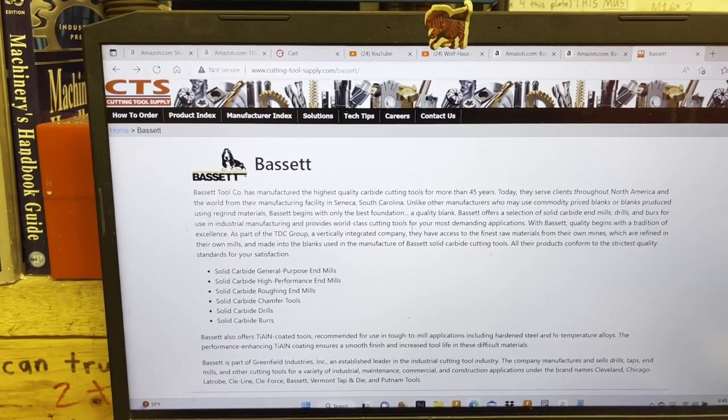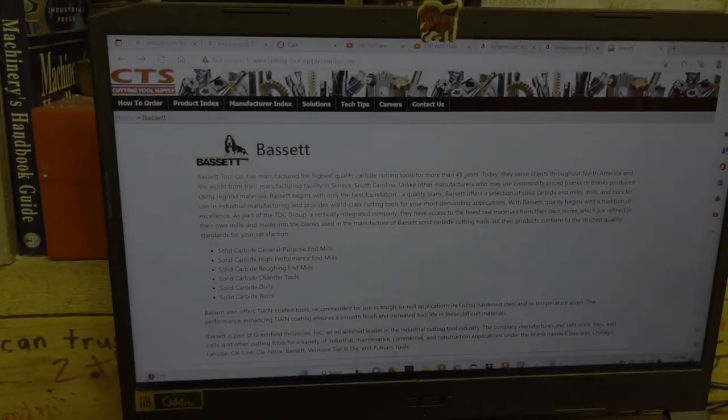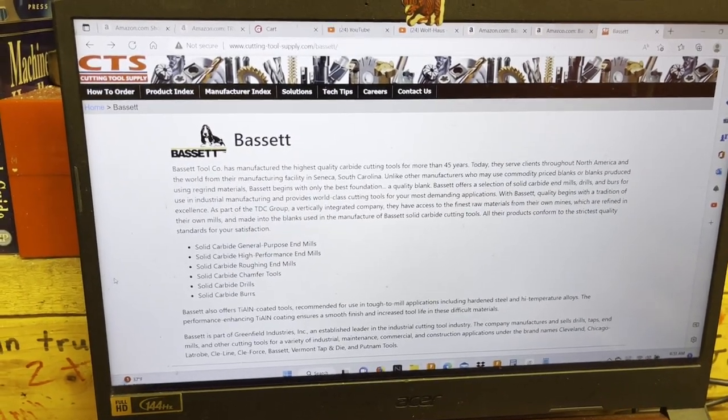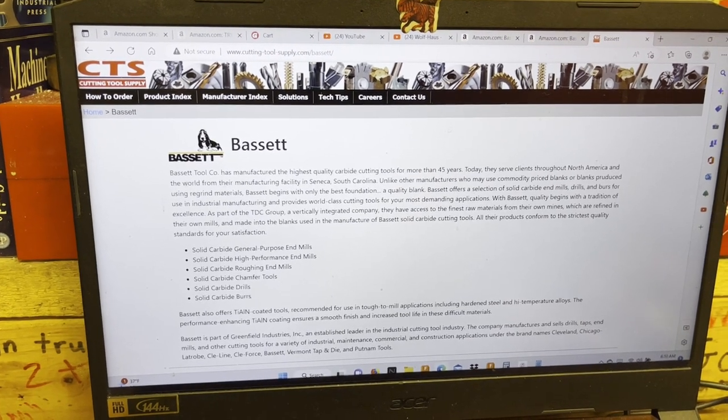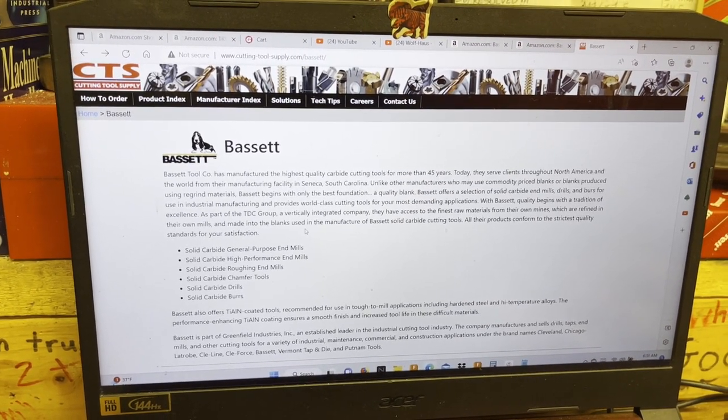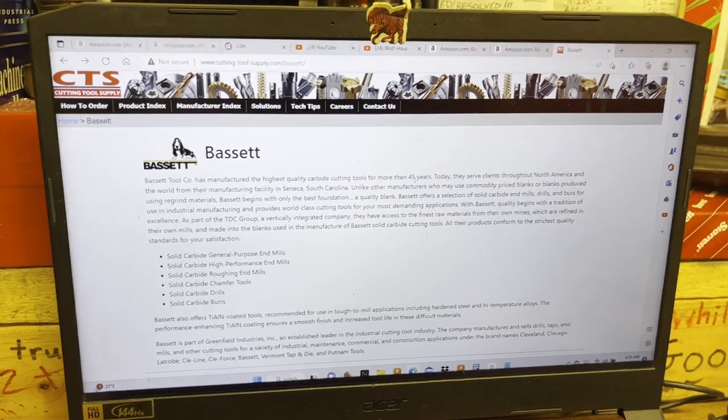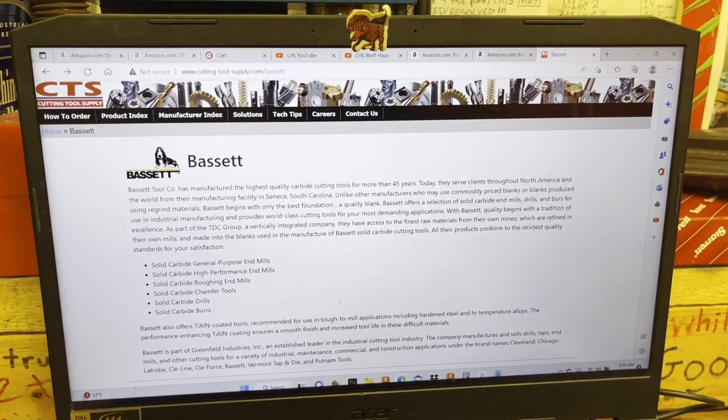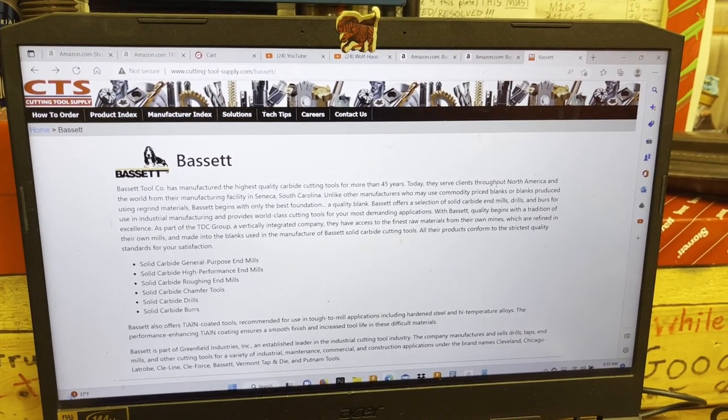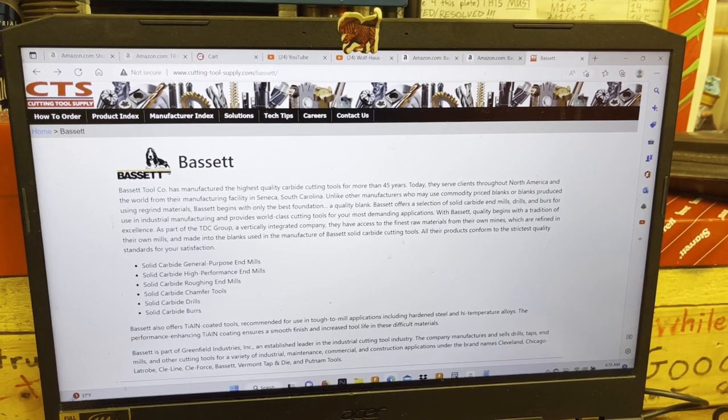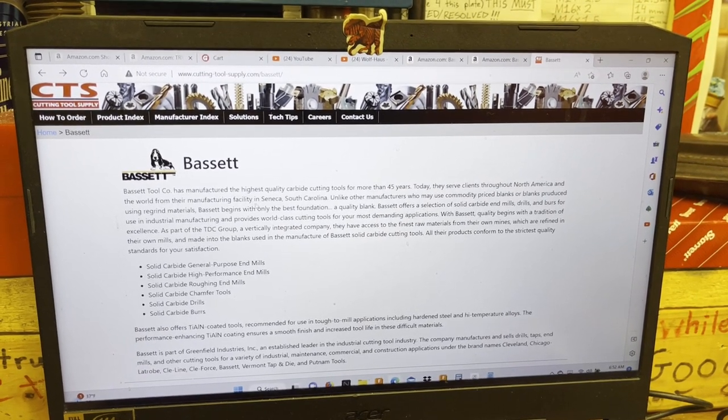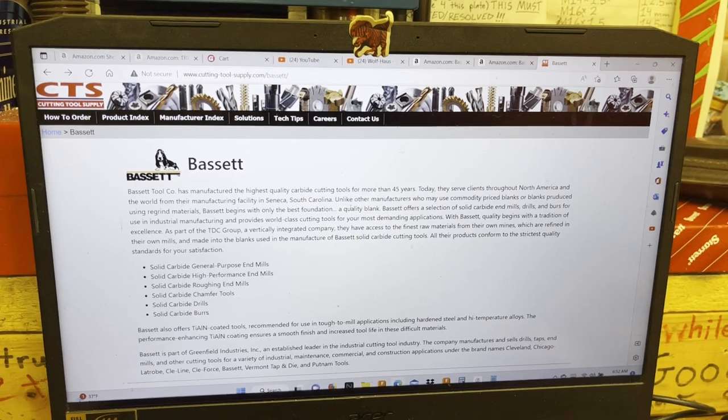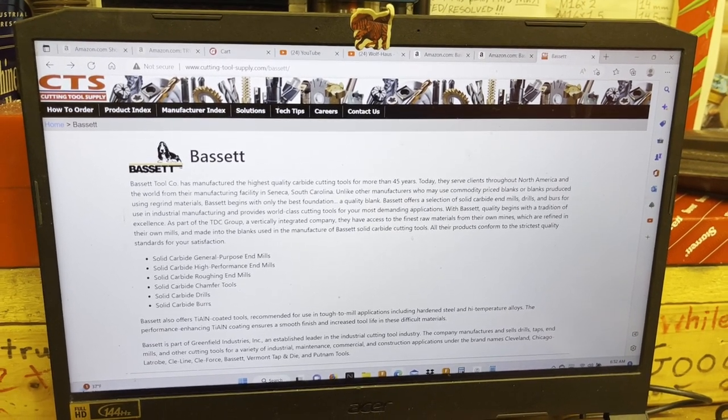Okay, so I'm not going to read all this for you guys, but the biggest takeaways are that the Bassett Tool Company has been around for more than 45 years selling carbide tooling. They serve clients throughout North America and around the world, and their manufacturing facility is based in Seneca, South Carolina. They go on to describe the quality of their carbide compared to other brands' carbides and a little bit about the bigger holding company that owns them.